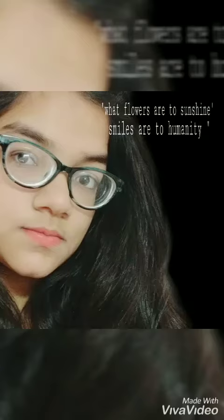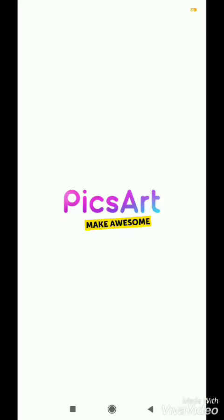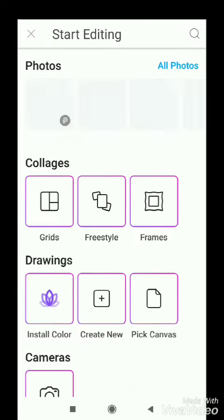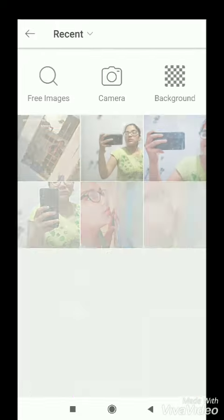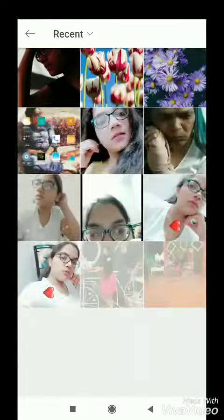Hello guys, Manasvi Verma here from Colors of Life. Today I'll be telling you how to edit your pics. If you want to write anything like quotes on your pics, you can use this.